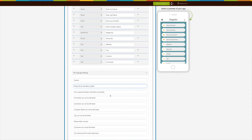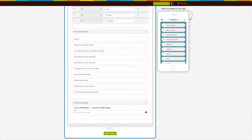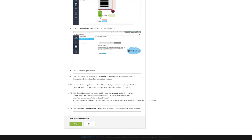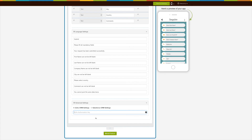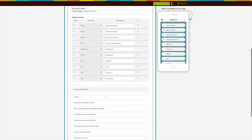Next comes Advanced Settings, where you have the option to connect Zoho CRM and Salesforce CRM to your form. Select the Zoho CRM settings and enter the Zoho authorization key to connect it with your form. Click the tooltip and follow the tutorial to obtain the Zoho authorization key easily, then copy and paste the key in the required input field. For Salesforce CRM settings, enter the Client ID and Secret Key, then click the Connect button.